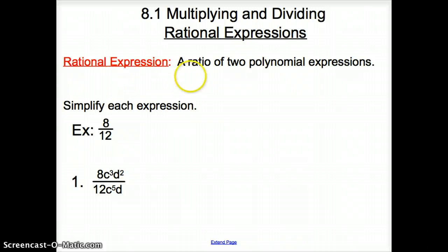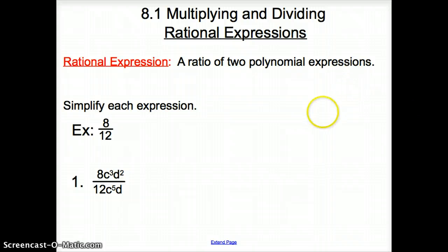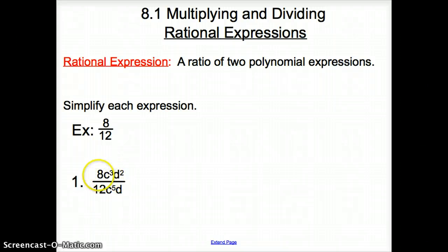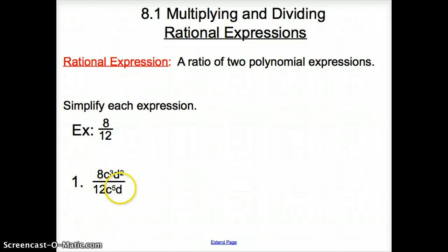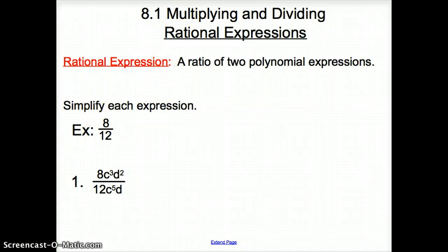A rational expression is a ratio of two polynomial expressions. If we take a peek at number one, we have a polynomial here and a polynomial here — actually this is a monomial — but that would make up a rational expression. And you'll see rational expressions the whole time today.